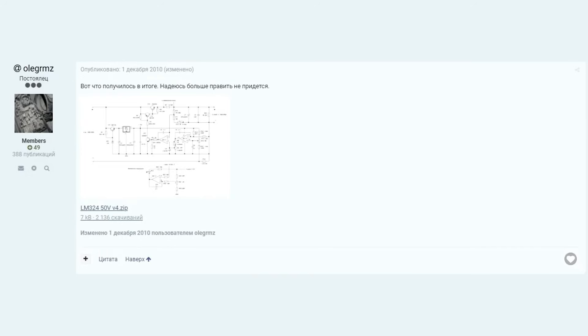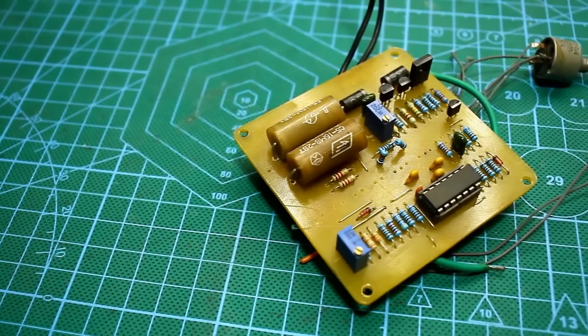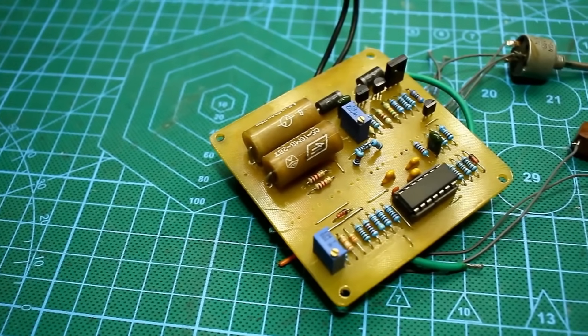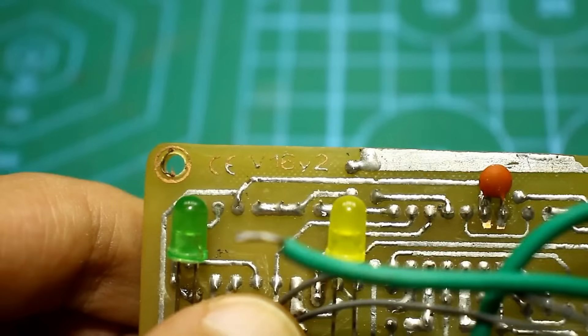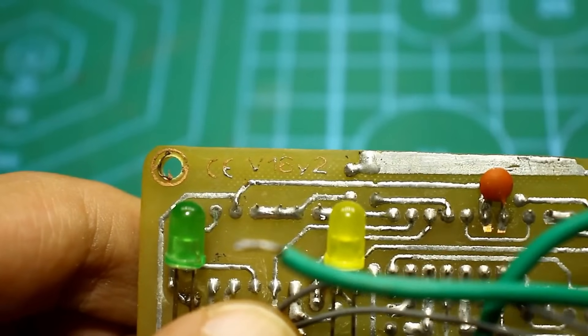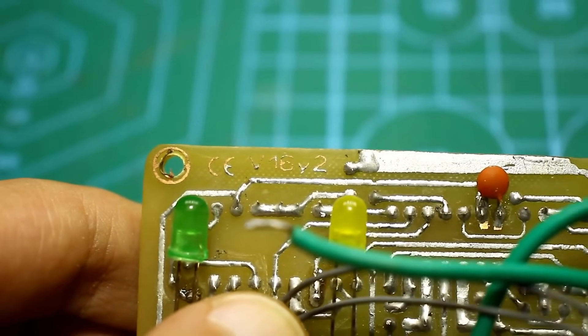The circuit has been refined many times, and there are more than 10 versions in total. Quite some time ago, I made one of the most successful versions, tested it, checked all its capabilities, and put it aside for a long time.